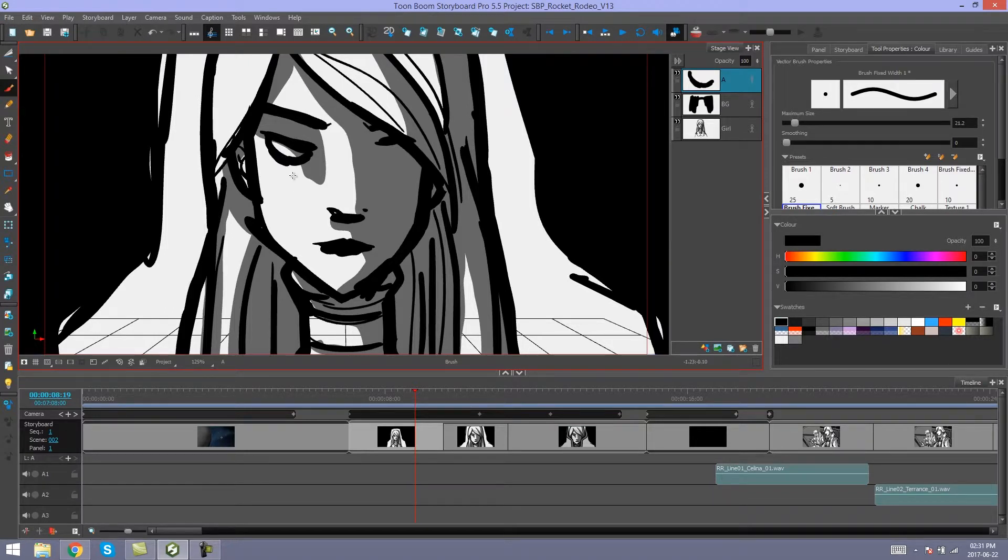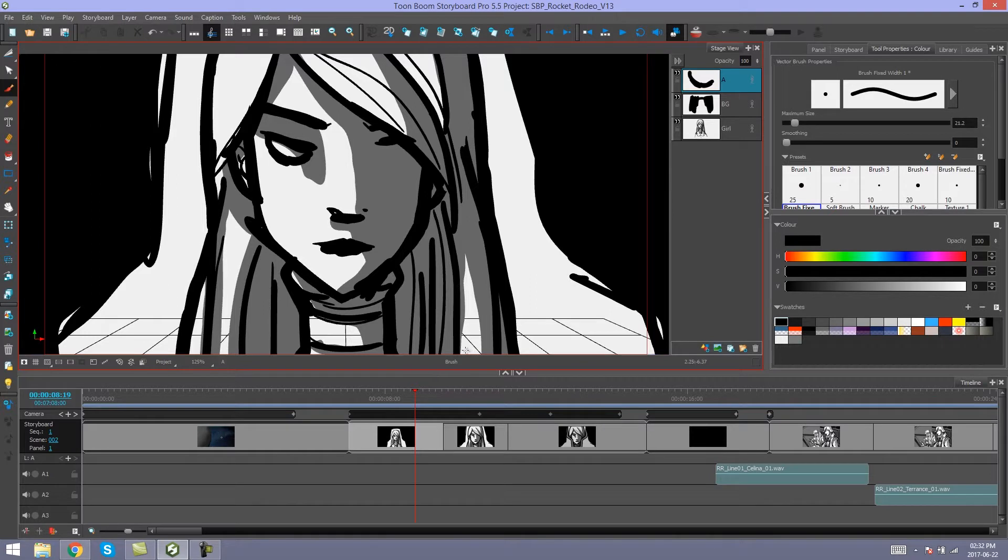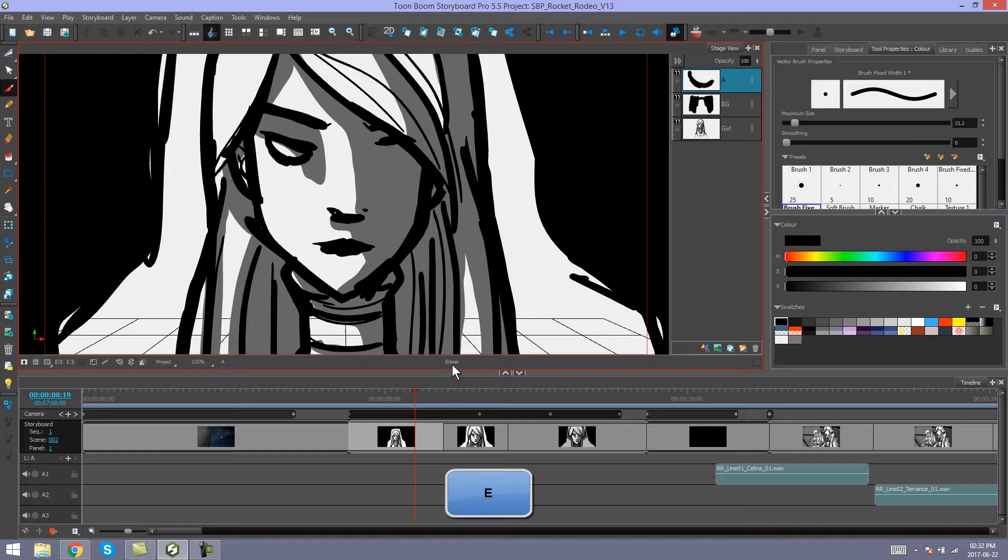Now how do you know that you have that tool selected? Well, down here you can see a little indicator that tells you which tool you're on. I'm on my brush tool right now. If I press E, you'll see it automatically changes to your eraser.